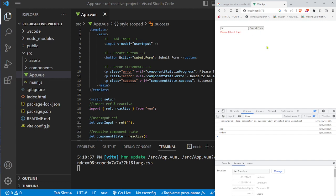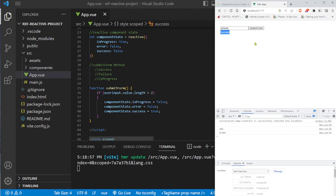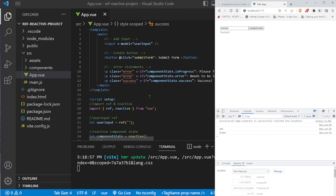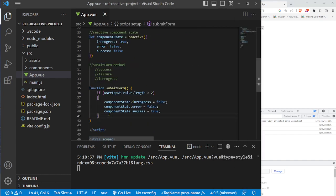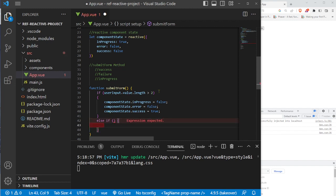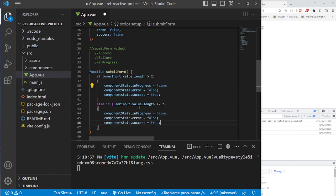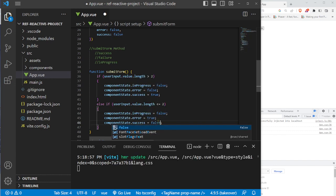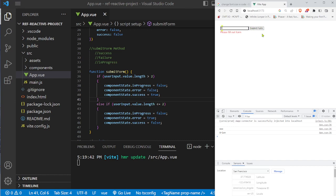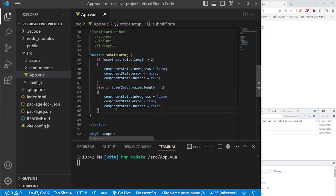The 'please fill out the form' prompt still shows because we haven't defined the failure state in our method yet. We add an else-if for when userInput.value.length is less than or equal to two: componentState.inProgress = false, componentState.error = true, componentState.success = false. Testing by typing only two characters now shows the 'needs to be longer than two characters' error message.